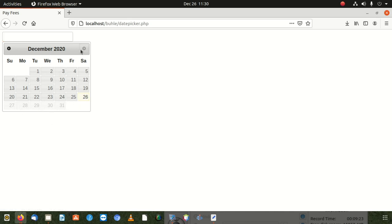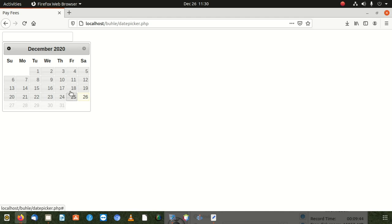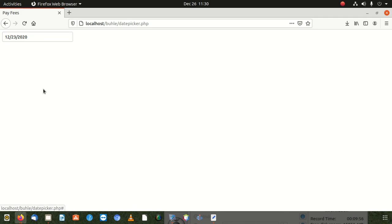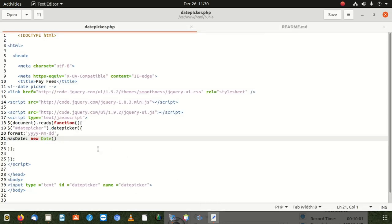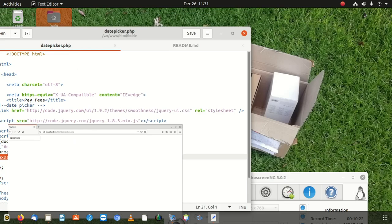Now you can see that since today is the 26th, the dates 27, 28, and all future dates are disabled. You can't click forward because users should only choose dates before today, not after. That's the only reason we stop that. So if you want to disable future dates in jQuery datepicker, that's how you do it. Thanks for watching — don't forget to subscribe, and leave any questions in the comment box below.